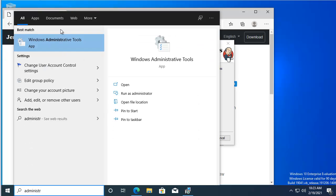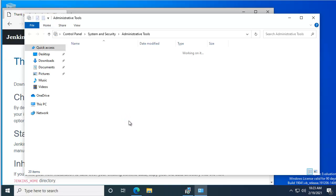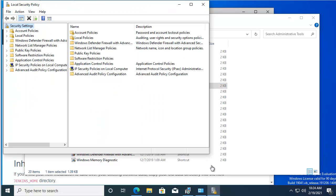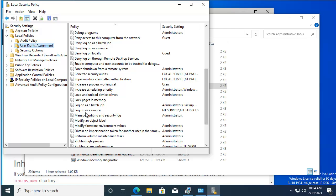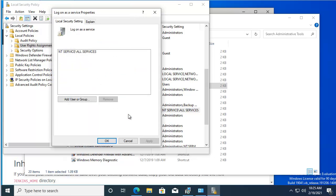Then Local Security Policy, expand Local Policies, right-mouse click on Log on as a Service and select Properties. Click on Add User or Group.